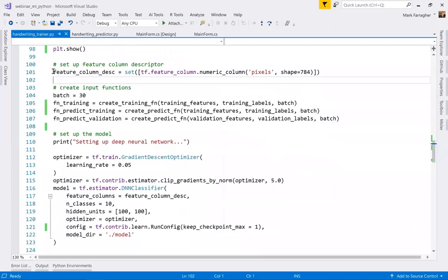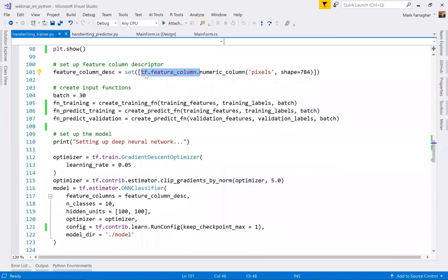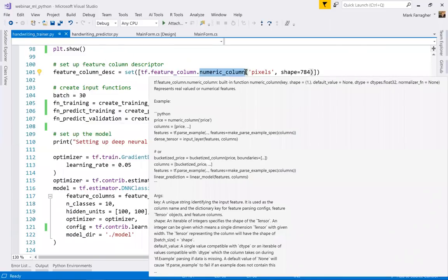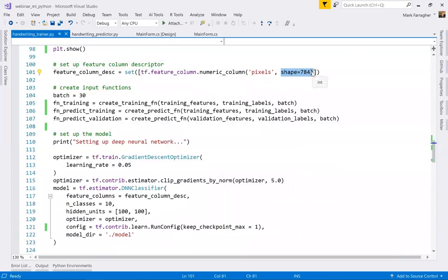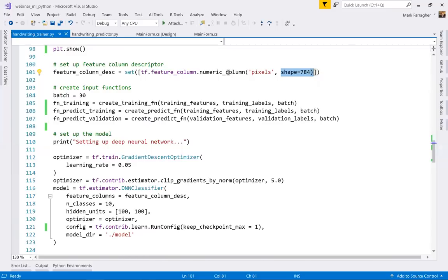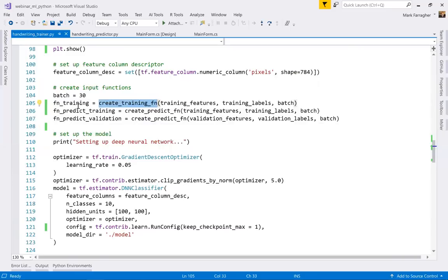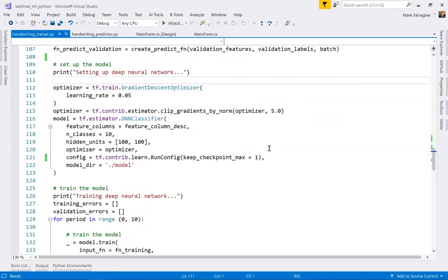The next step is I have to tell TensorFlow what the input data looks like — I have to create a feature column descriptor, using functions in the tf.feature_column namespace. The input feature is a numeric column containing floating point numbers from zero to one. The nice thing about TensorFlow is I can add a shape parameter here, where I say it's a numeric column but there are 784 of them. So instead of creating this numeric column 784 times, I just say there's one column but each element has a shape of 784. Now the neural network knows it will receive 784 pixel values as input.